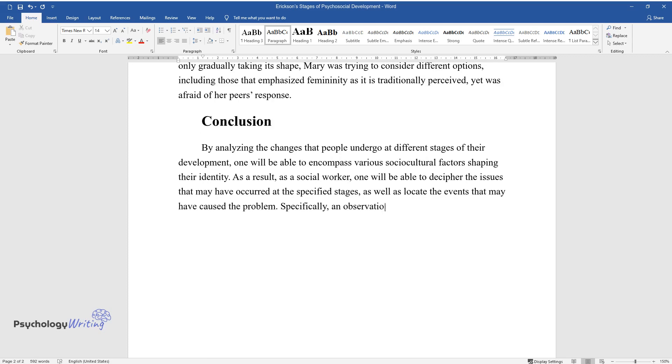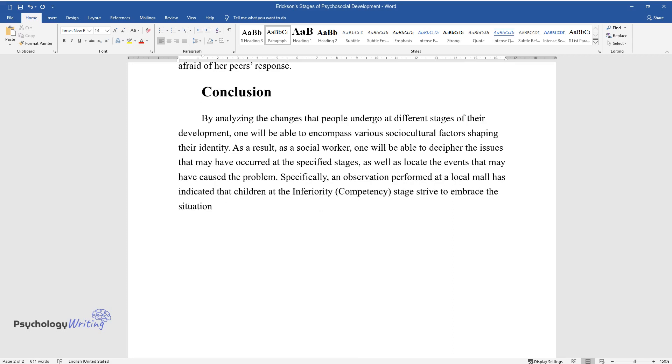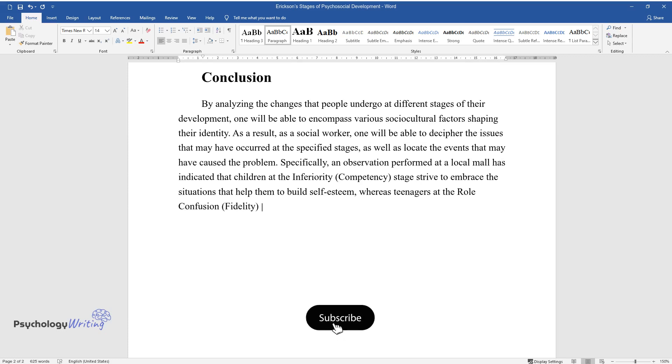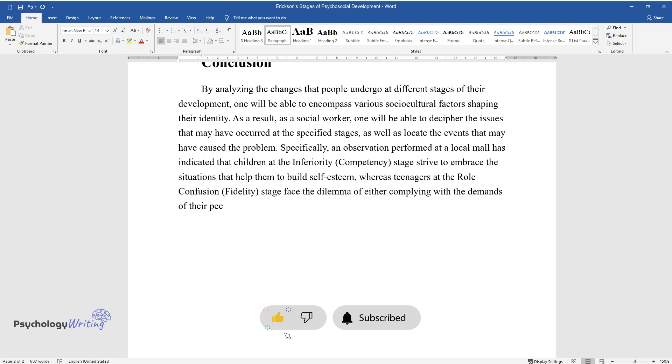Specifically, an observation performed at a local mall has indicated that children at the inferiority (competency) stage strive to embrace situations that help them build self-esteem, whereas teenagers at the role confusion (fidelity) stage face the dilemma of either complying with the demands of their peers or challenging them and exploring their individuality.